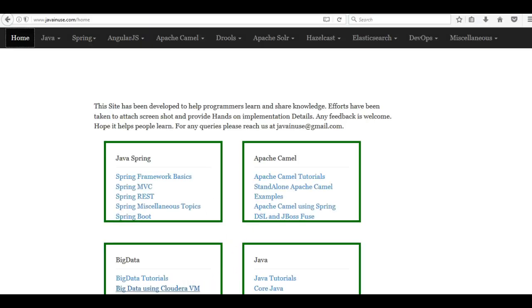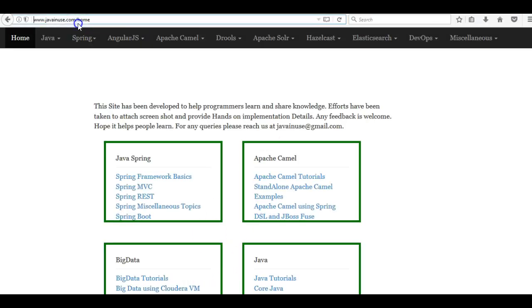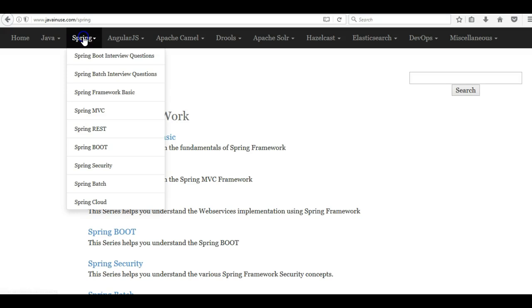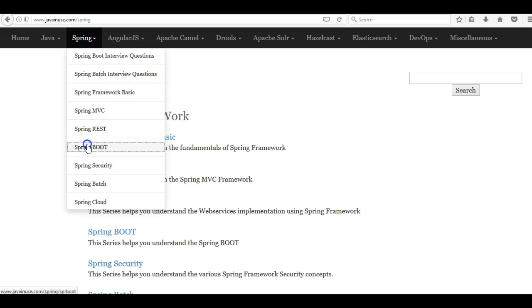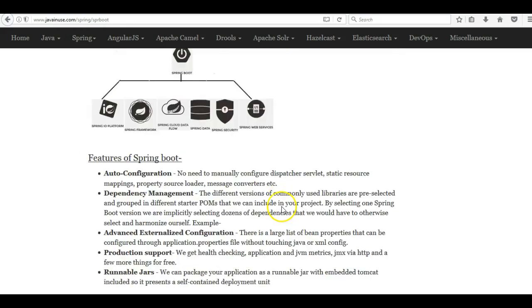For this I am going to take reference of my website javanews.com. In the Spring menu go to the Spring Boot section.